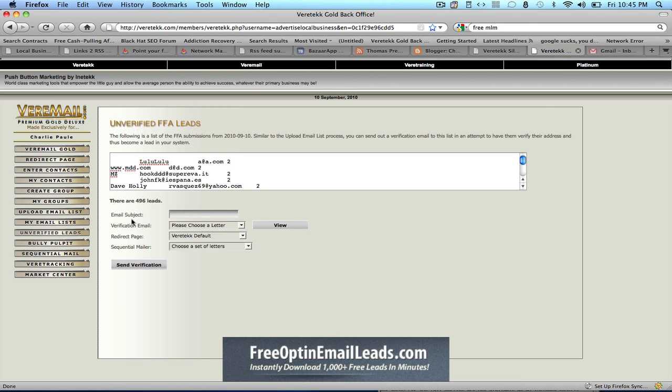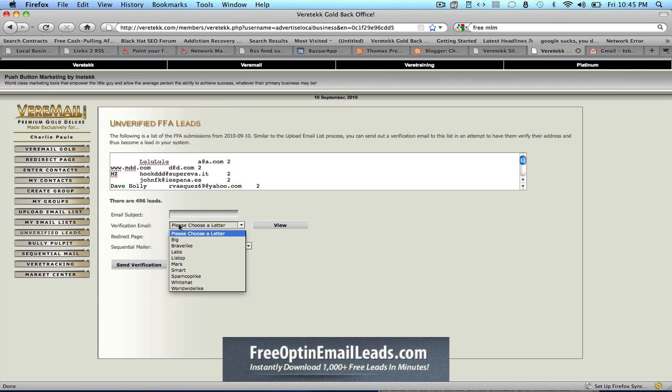So right now the system has gathered 496 leads for us. It actually gathers fresh leads for us, and these leads come from the traffic portals from free FFAs, and all we have to do is just put an email subject here, choose which verification email we'd want to send out.